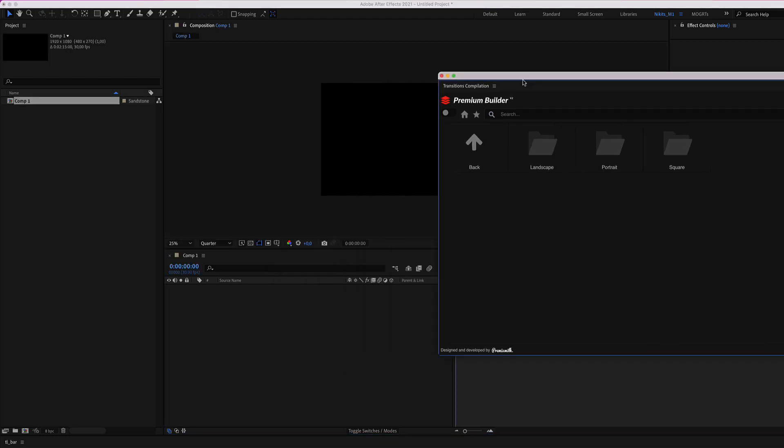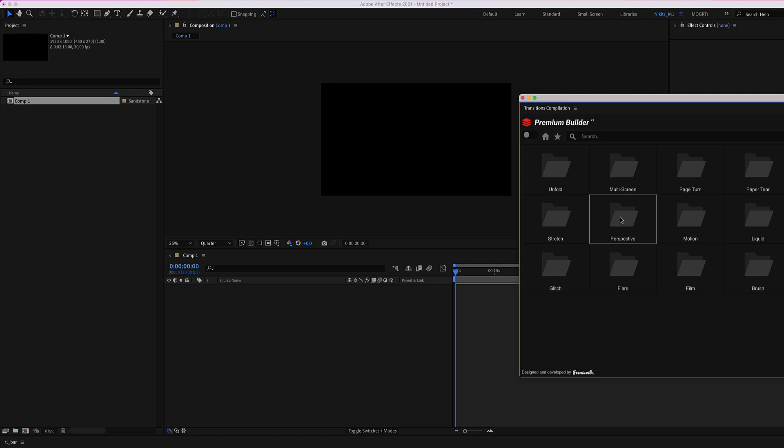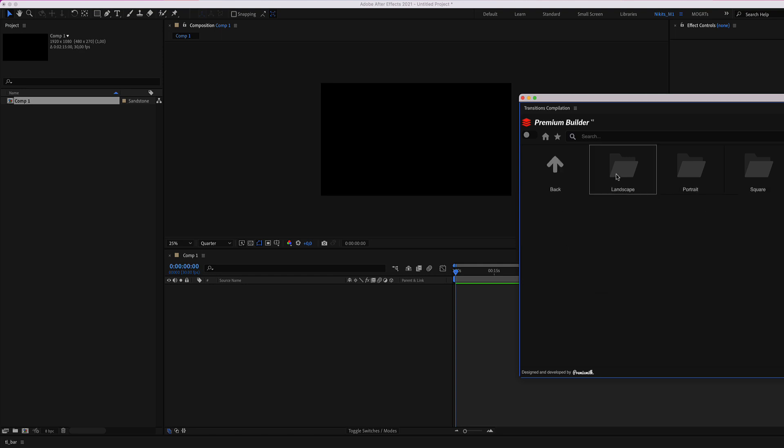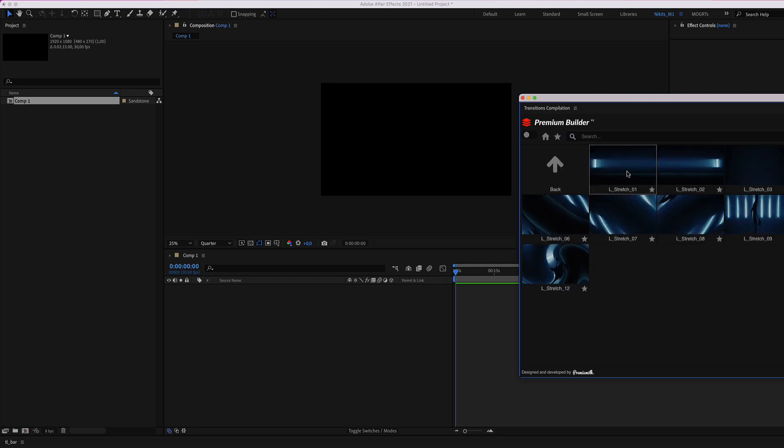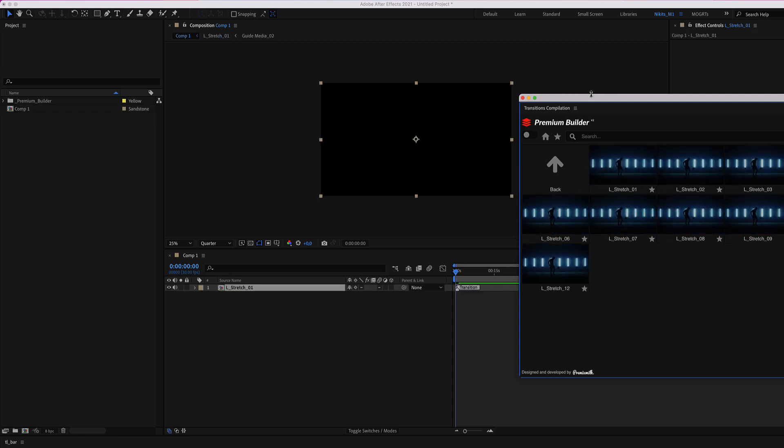And when you need a transition, you select your transition. For example, let's go to Stretch, Landscape Transition, and you double click and voila!